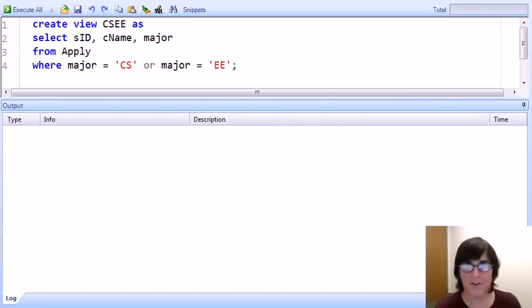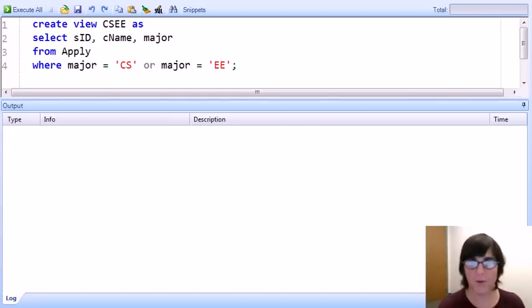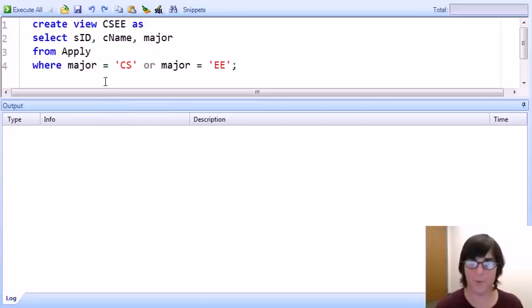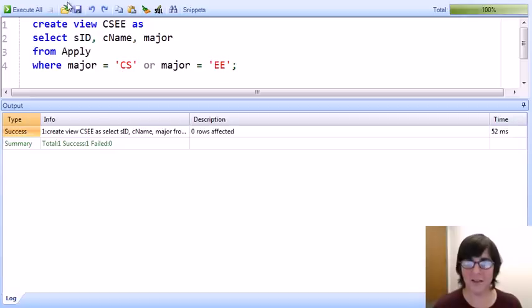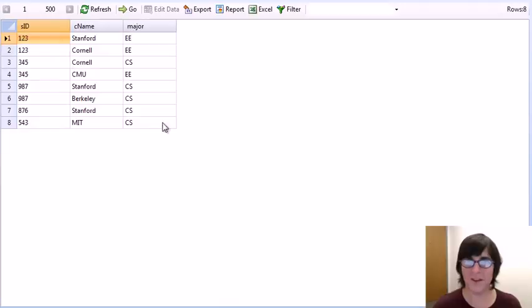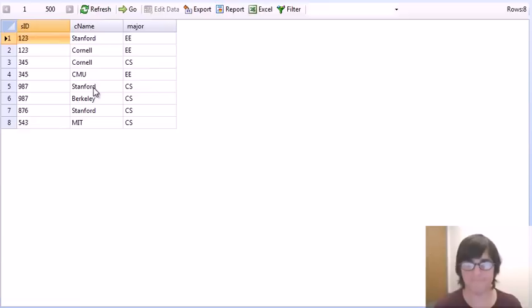So far we've looked at the CS Accept view with deletions and updates. Now we're going to look at insertions, using a somewhat different view. This is a view of the IDs, college names, and majors of students who have applied to major in either CS or EE.